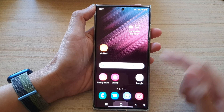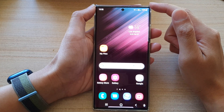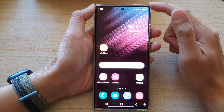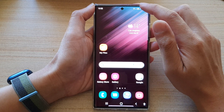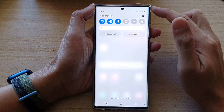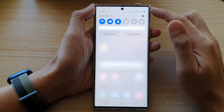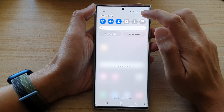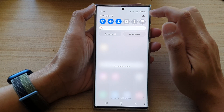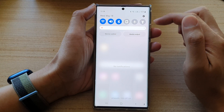First, tap on the home button to go back to the home screen, then swipe down at the top and tap on the settings icon in the quick settings panel.